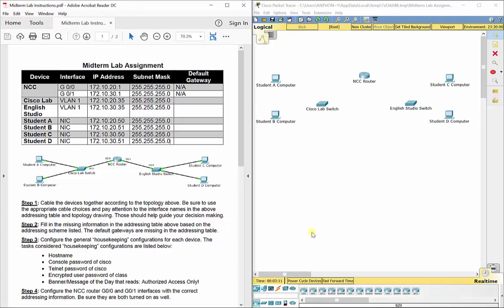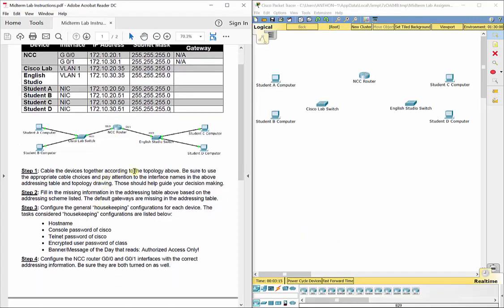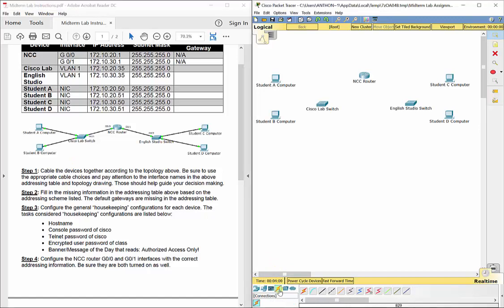Step one: cable the devices together according to the topology. The topology gives us port numbers and names for our Cisco routers and switches, and we have our end devices as well. Be sure to use the appropriate cable choices. A PC to a switch uses a straight-through cable, a switch to a router uses a straight-through cable, and like devices use crossover cables. For console configuration without connectivity, use a console cable. For this lab, we'll choose the copper straight-through for every connection.